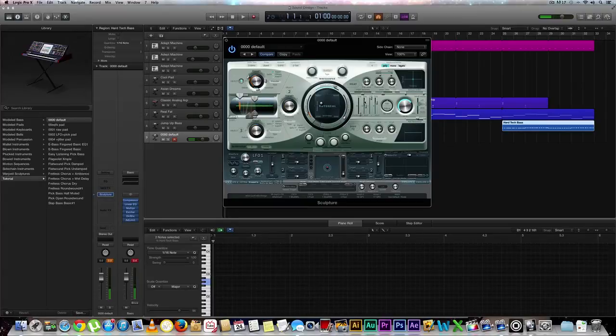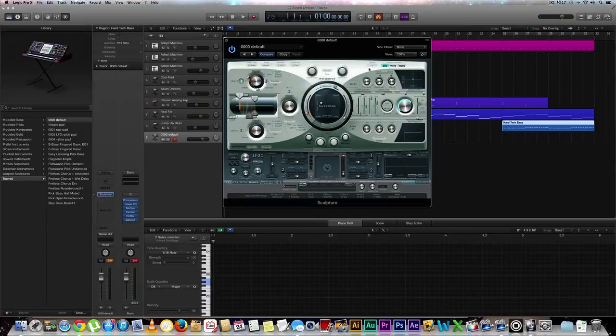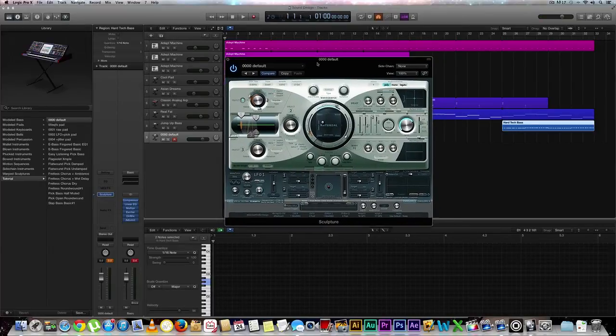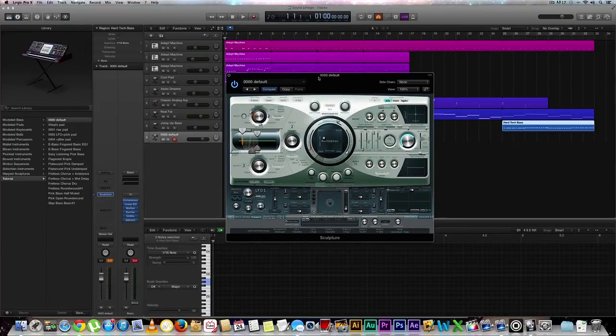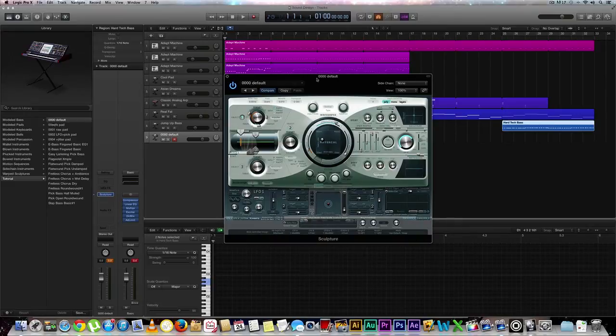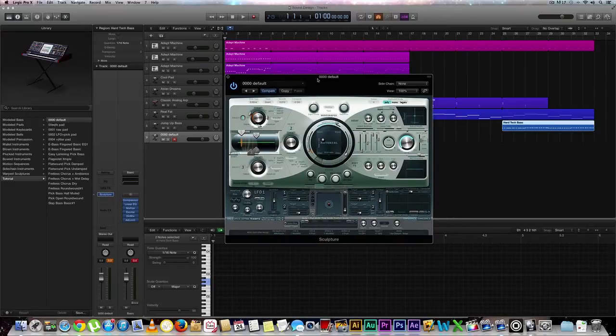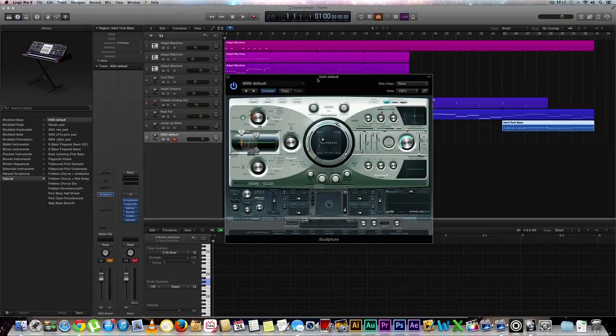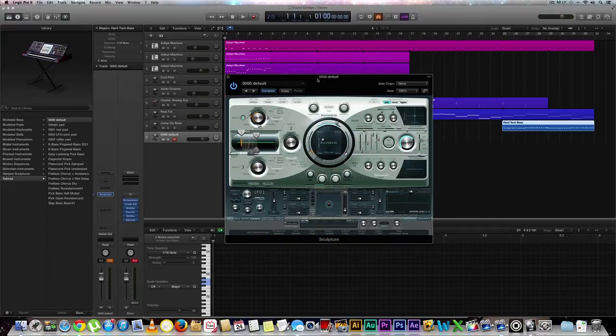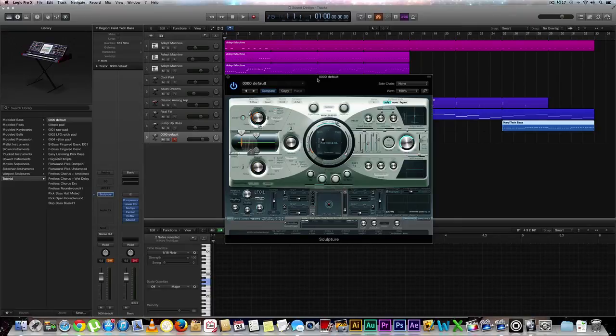All right guys, so that's how you make a very simple bass guitar sound using sculpture in Logic Pro X. Now if you guys like this video, go ahead and leave your comments and thoughts down below and of course subscribe to the channel. If you guys want to learn more about sound design and recording engineering, check out www.recordingconnection.com. We're a fully accredited recording school that will set you up in a professional studio near your home town so that you can learn one-on-one with a professional engineer. I'm Eddie Martinez and of course I'll catch you guys on the next video. Peace.